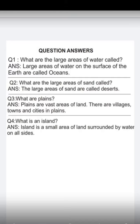Question 4: What is an island? An island is a small area of land surrounded by water on all sides. Okay students, that's all for today. Thank you so much. Allah Hafiz.